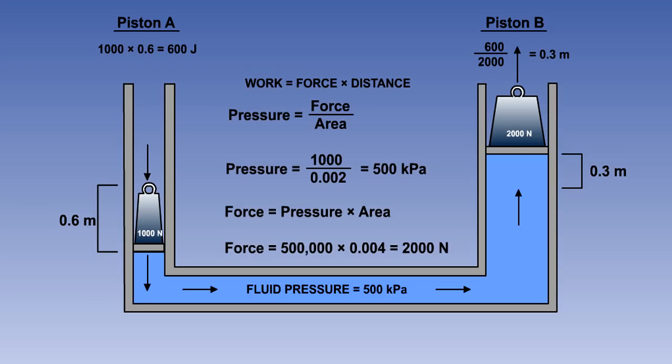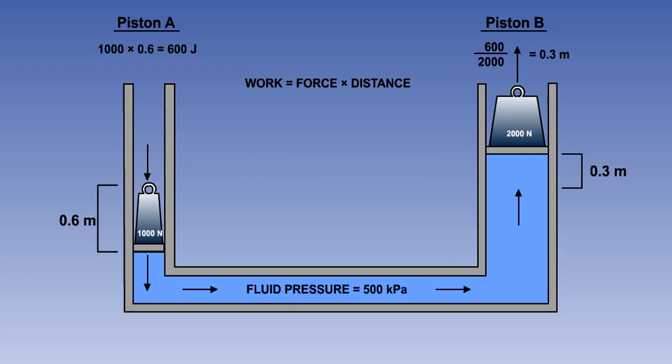We can see from this that for a given system pressure, the force produced will be directly proportional to the piston area, and the distance moved by the piston will be inversely proportional to the piston area.